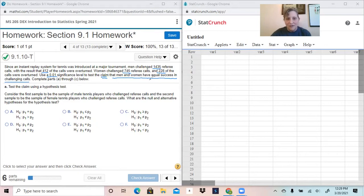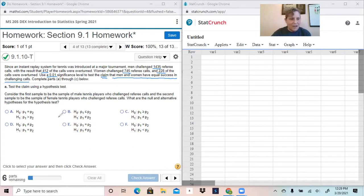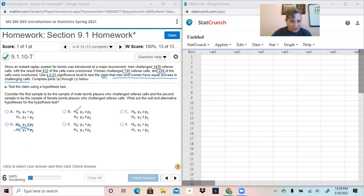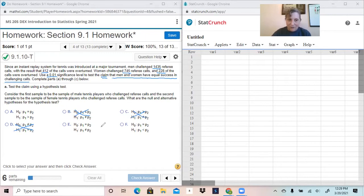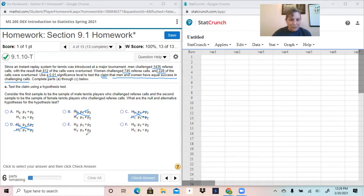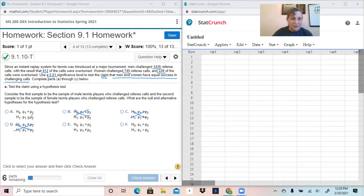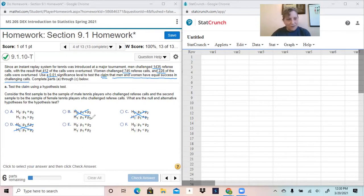The null hypothesis is always going to use the equals. In every case, that can't be the null because it doesn't have an equals. There are only three possibilities here. One of which will have a not equal, one of which will have a less than, and one will have a greater than for the alternative hypothesis. Those are your only three possibilities.